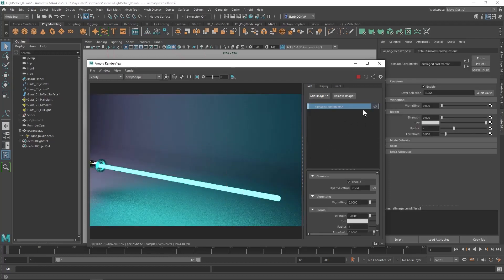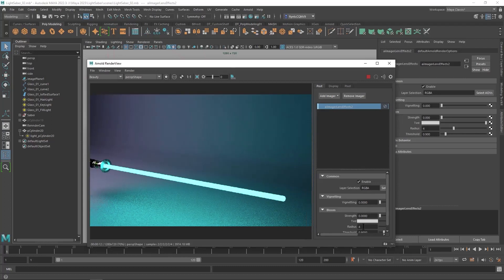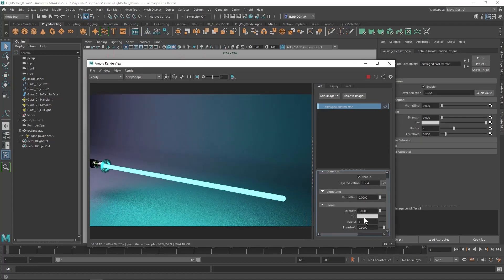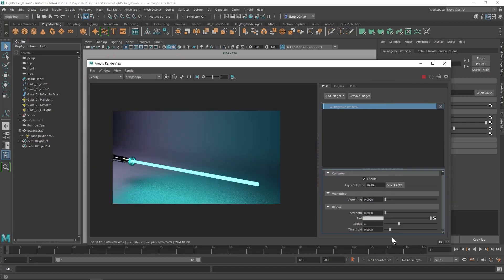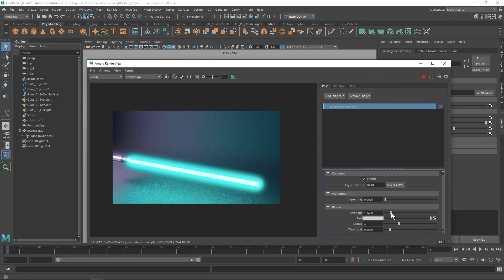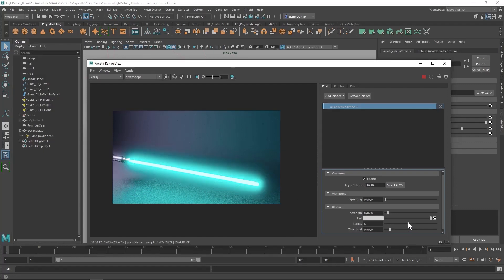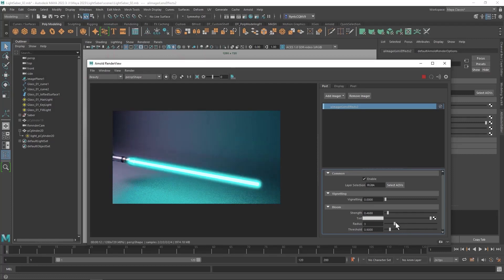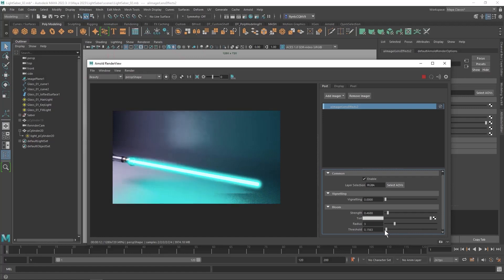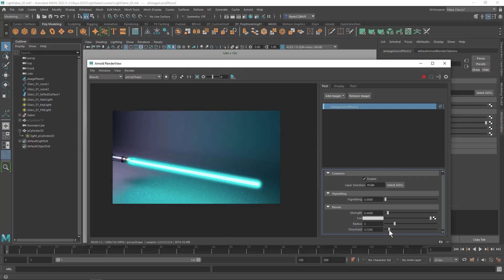The settings that we're interested in are the bloom settings. So the first one we're going to try to play with is the strength. And you can see right there that that gives our saber a nice glow. You may not need much. But the stronger it is the more you have that white hot center effect there. You can also change the radius and the radius is going to make your glow tighter around the blade. Or not. And then you can play with the threshold. And the threshold has to do with how widely the light is cast around the scene. And a little bit does a lot there. So you play around with these settings and get the look you want.